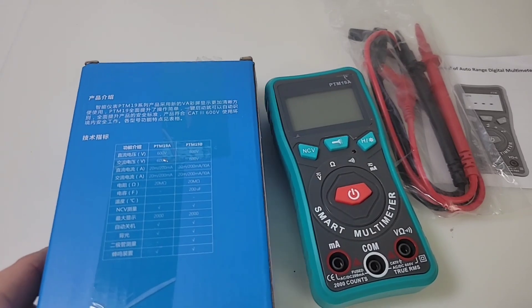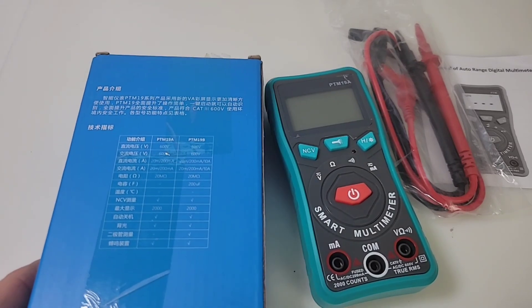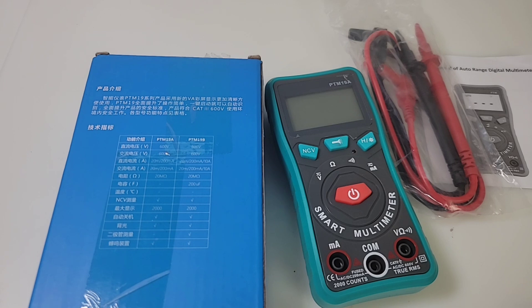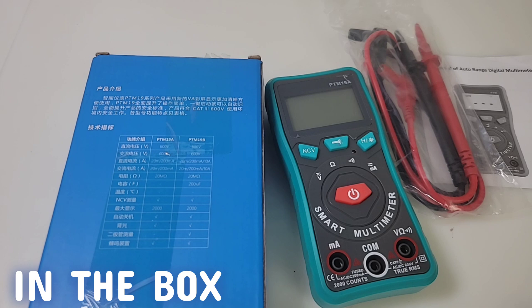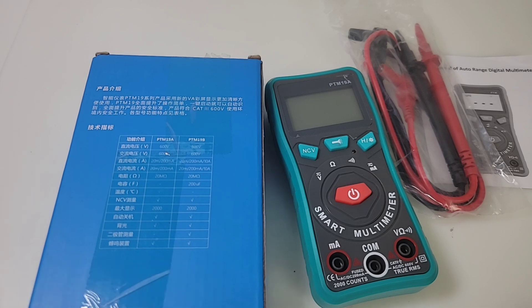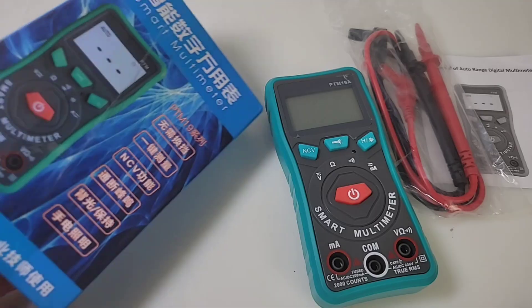There's two models, the 19A and the 19B. The only difference with the B is that it does capacitance. I think that is the only difference. But you know what? The capacitance mode is 200 microfarad, so it's not much of a deal breaker in this case.